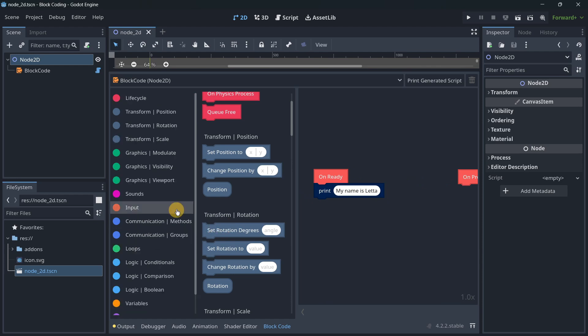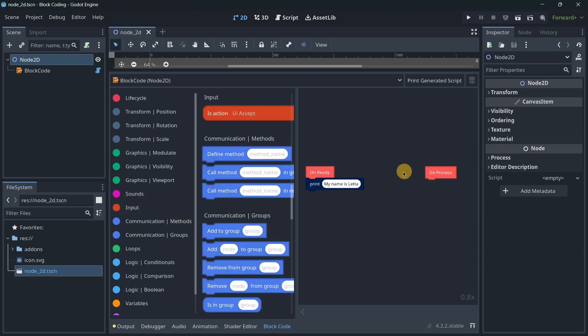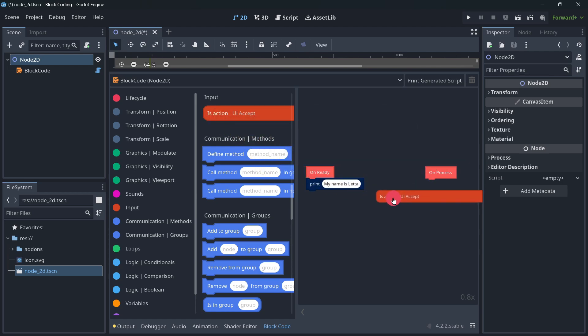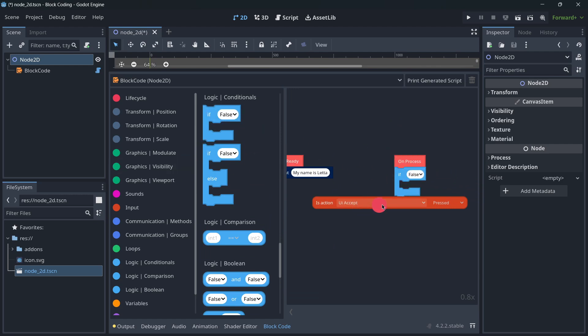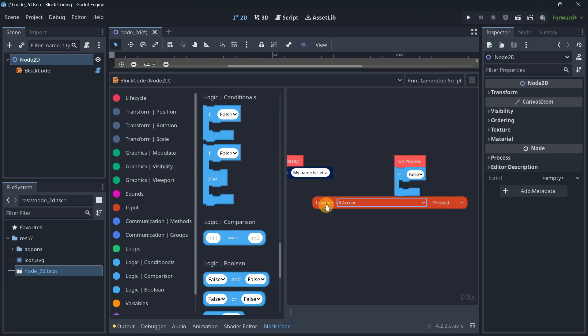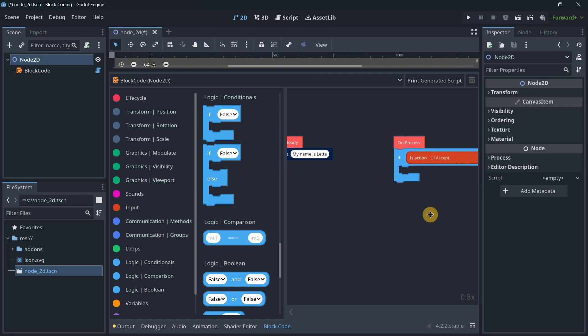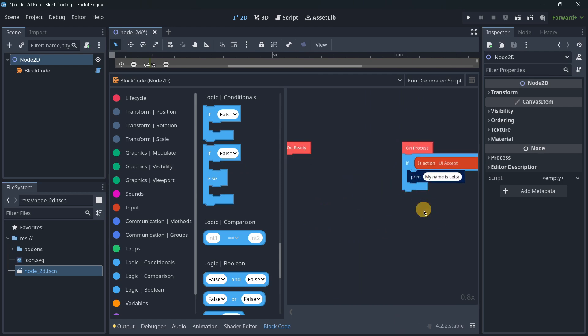It's super simple to use because the only thing you have to do is drag and drop. For example, here in the ready I am printing a message out, and here I can check for the input on the process. Let's first drag and drop this if conditional. Then I will put the condition right here, and right here I will print something.